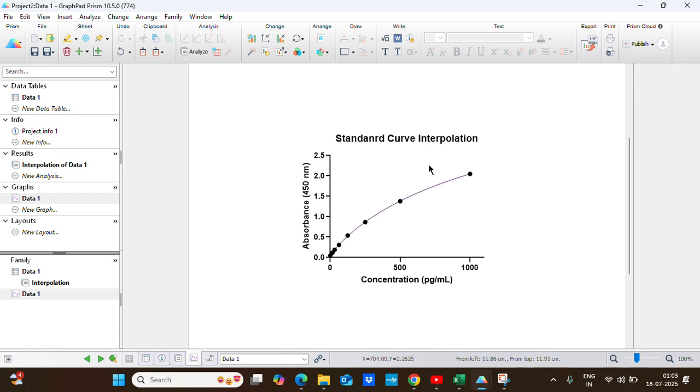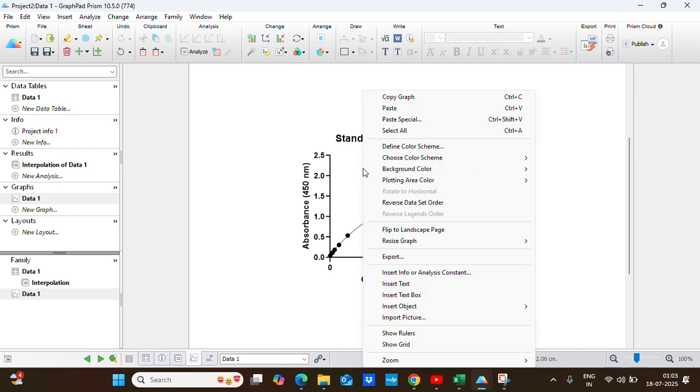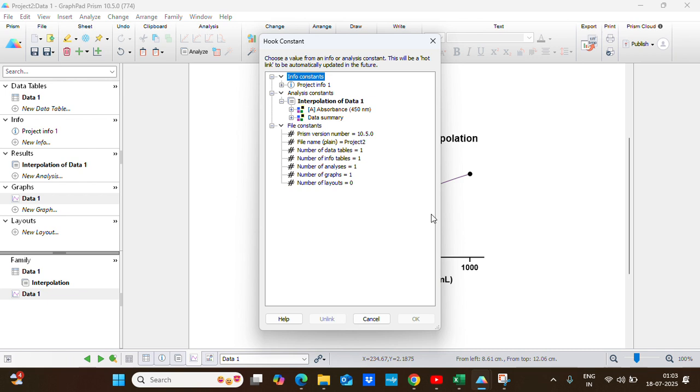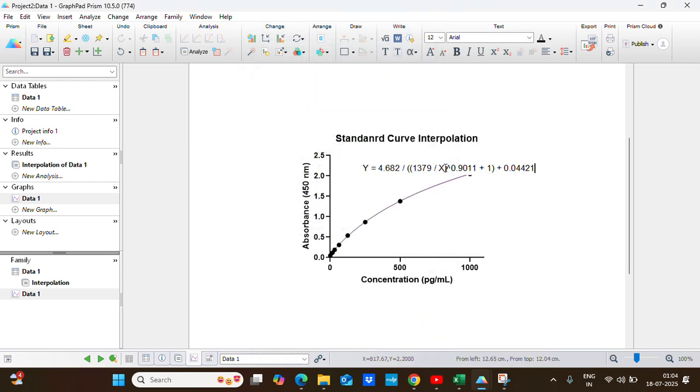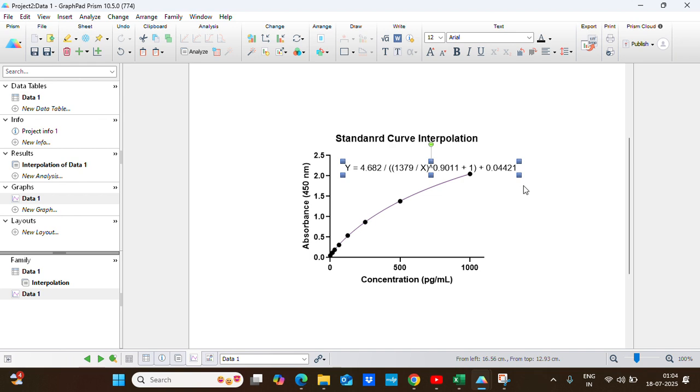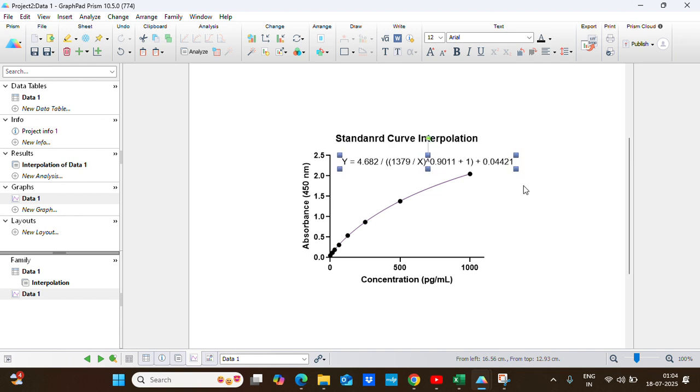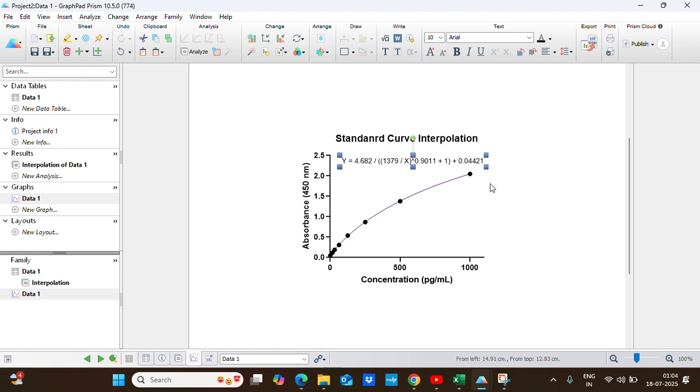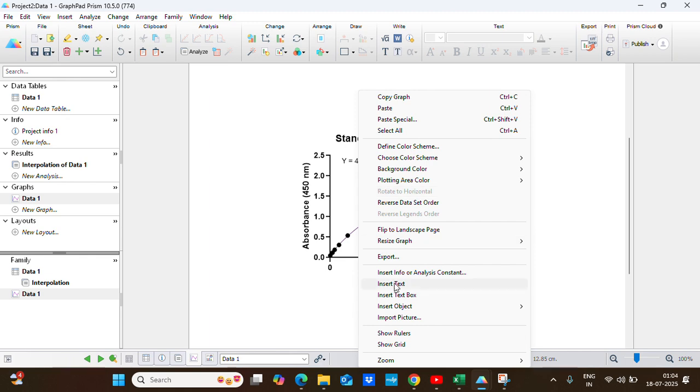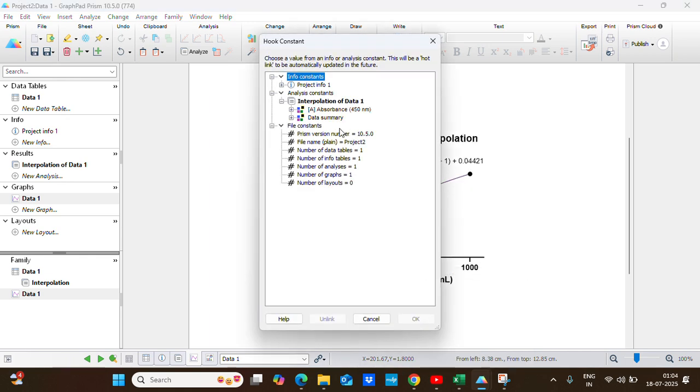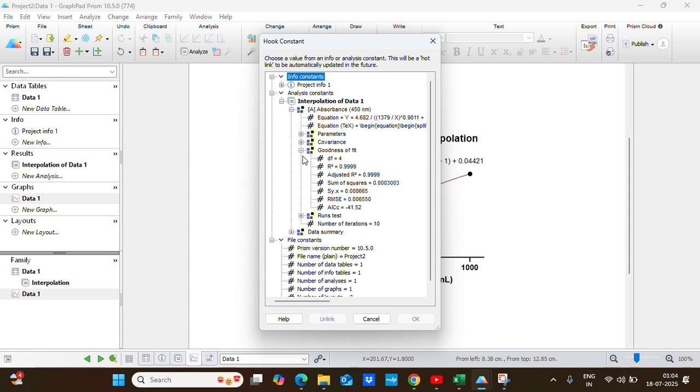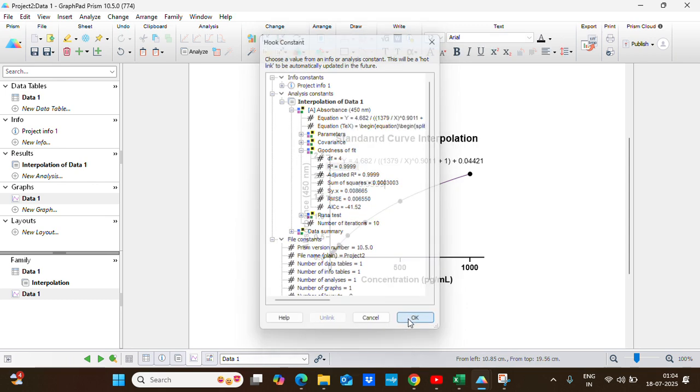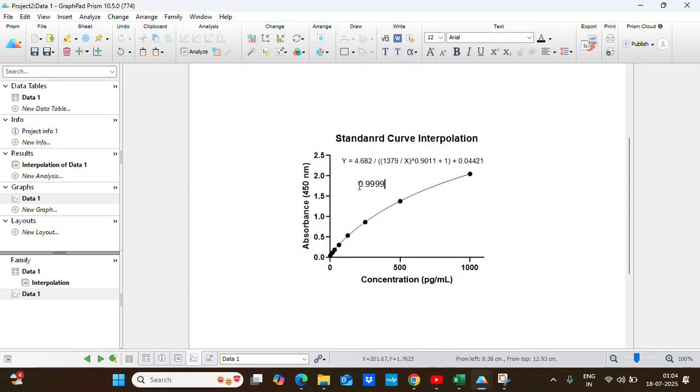Now I want to paste the standard curve equation and R squared value. What I will do is right click here and choose the option insert info or analysis constant. This will open up a new window where I will choose the equation. This is the equation for the model we used, that sigmoidal model. Then I will choose the R squared value.